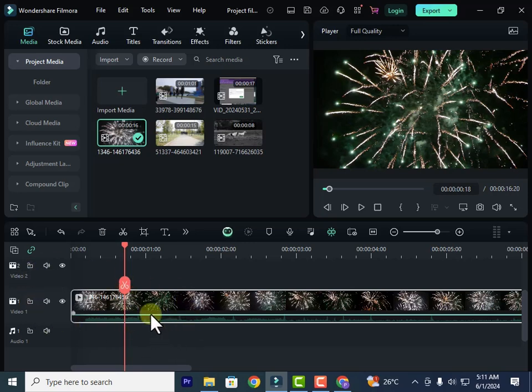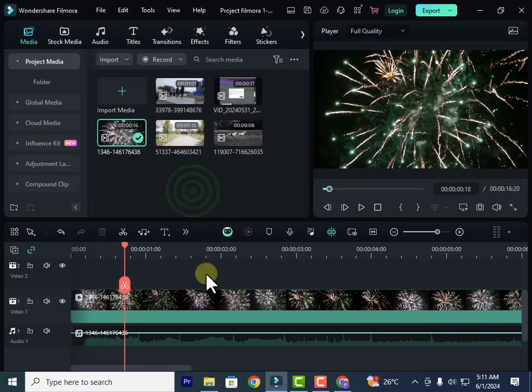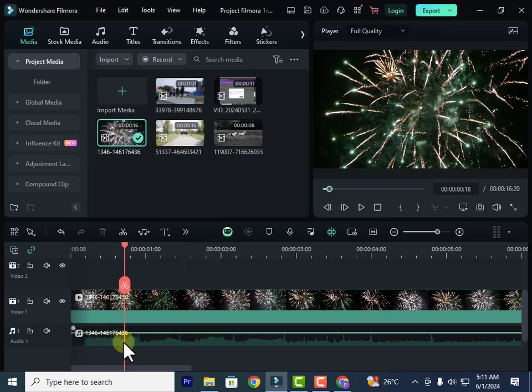What I'll do is I'll select the clip again and right-click on it, then select detach audio. Now you can see these two have detached.